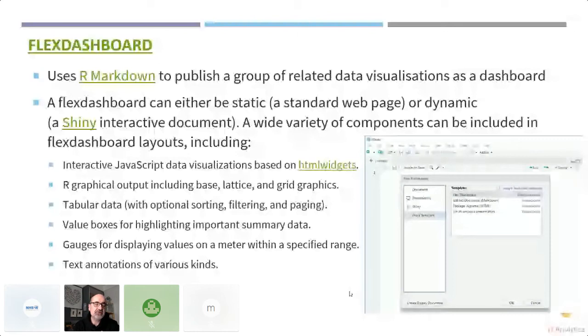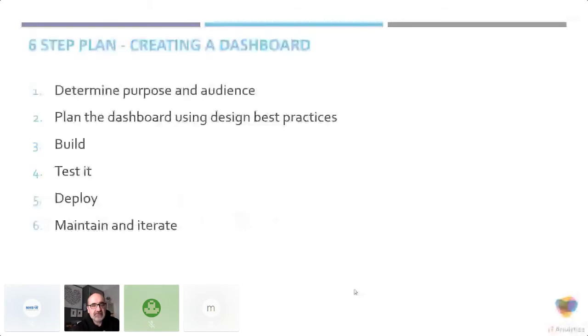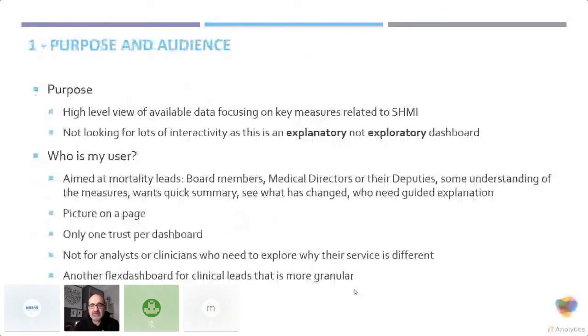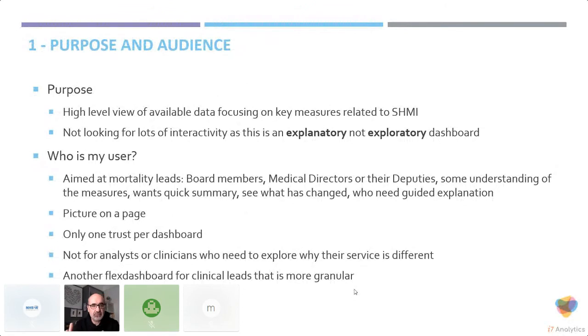In terms of building the dashboard, there's a six step plan to creating a new dashboard. First is setting up the purpose, then doing the design, the build, the test, the deployment and the maintaining duration.